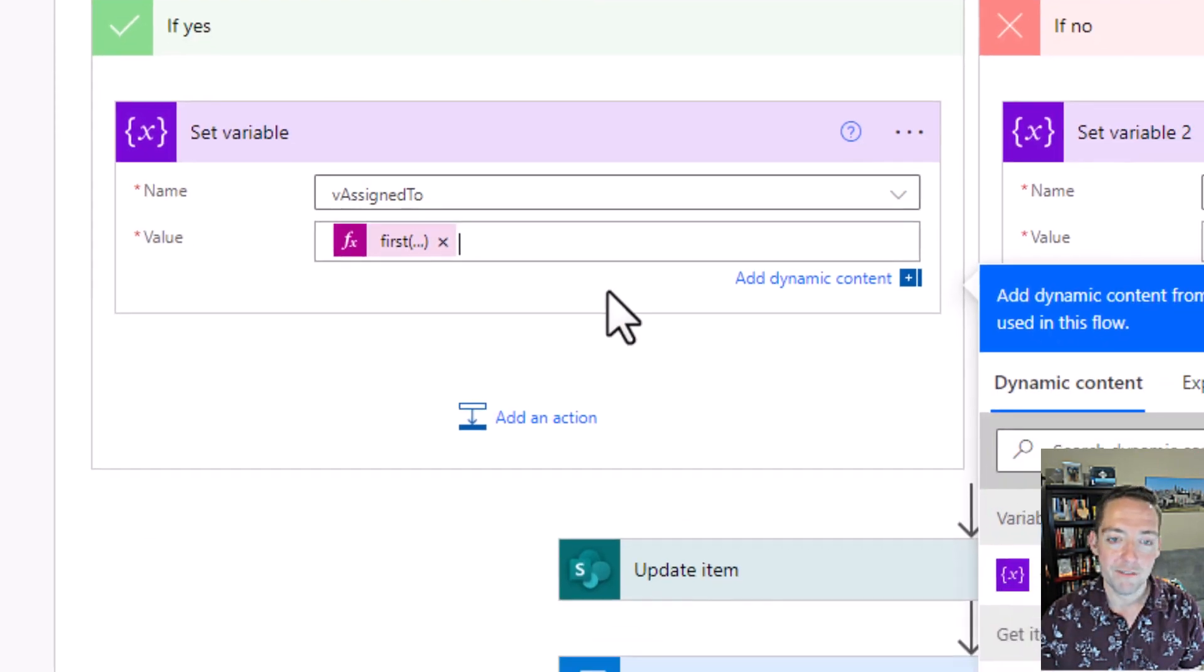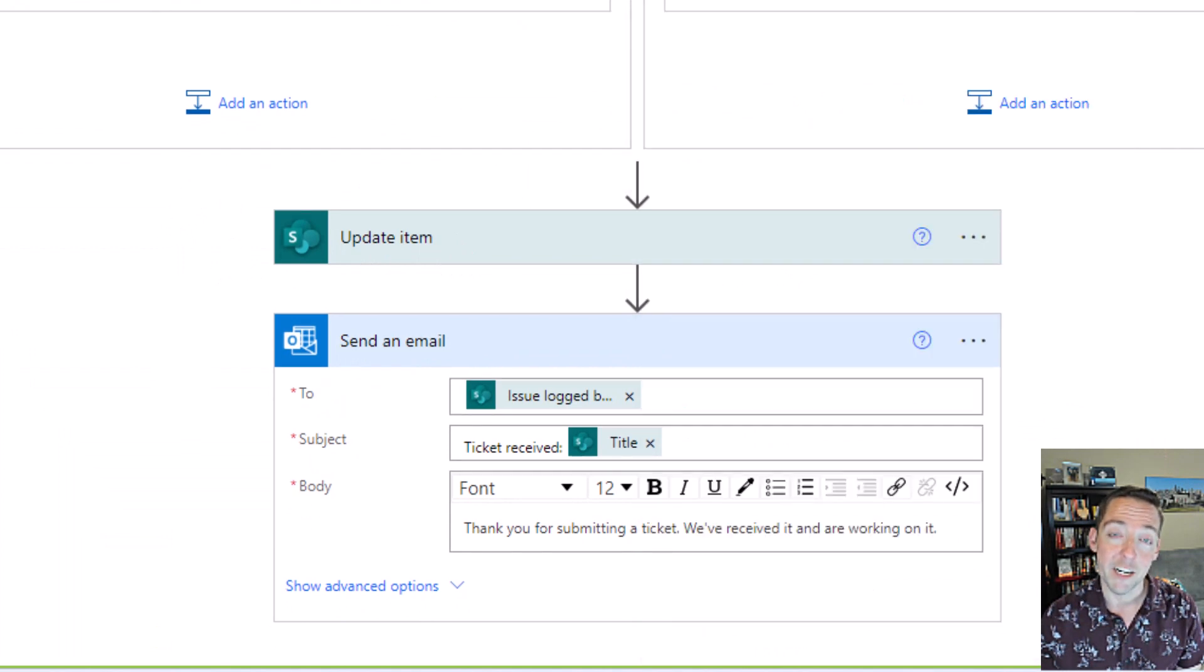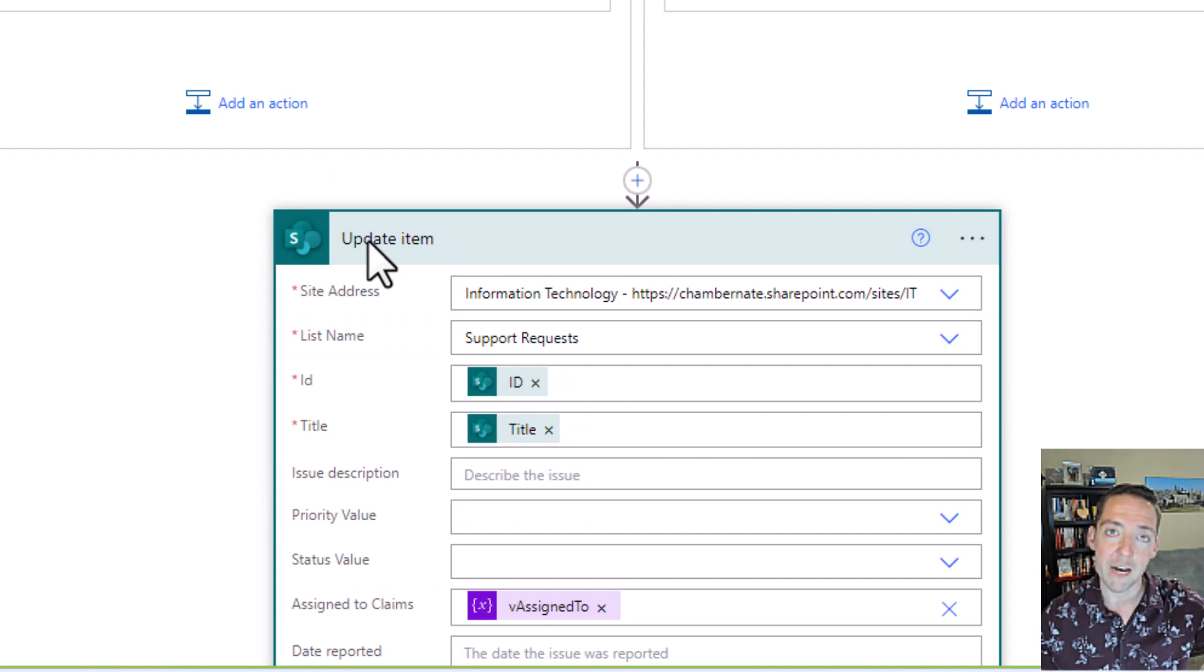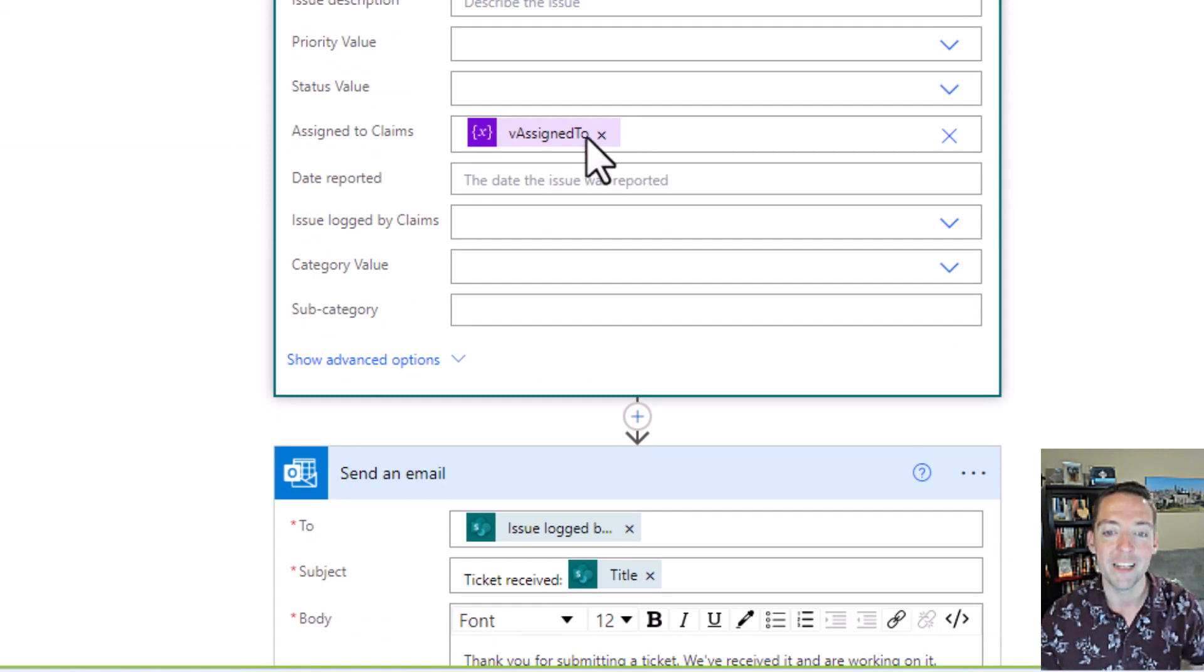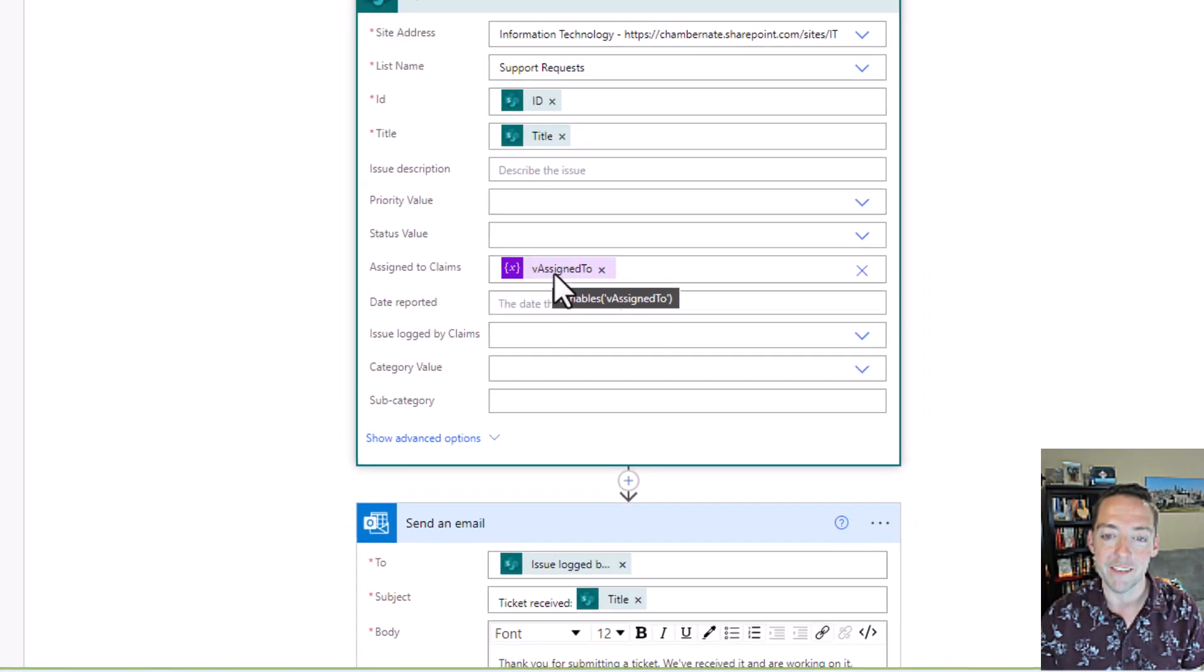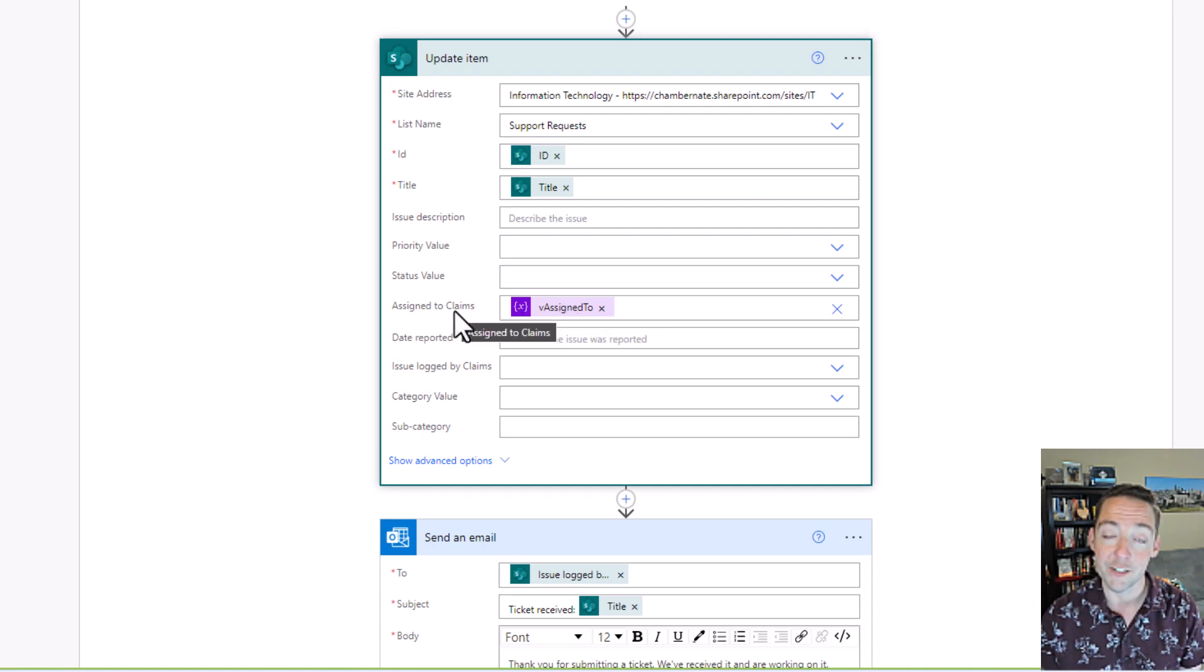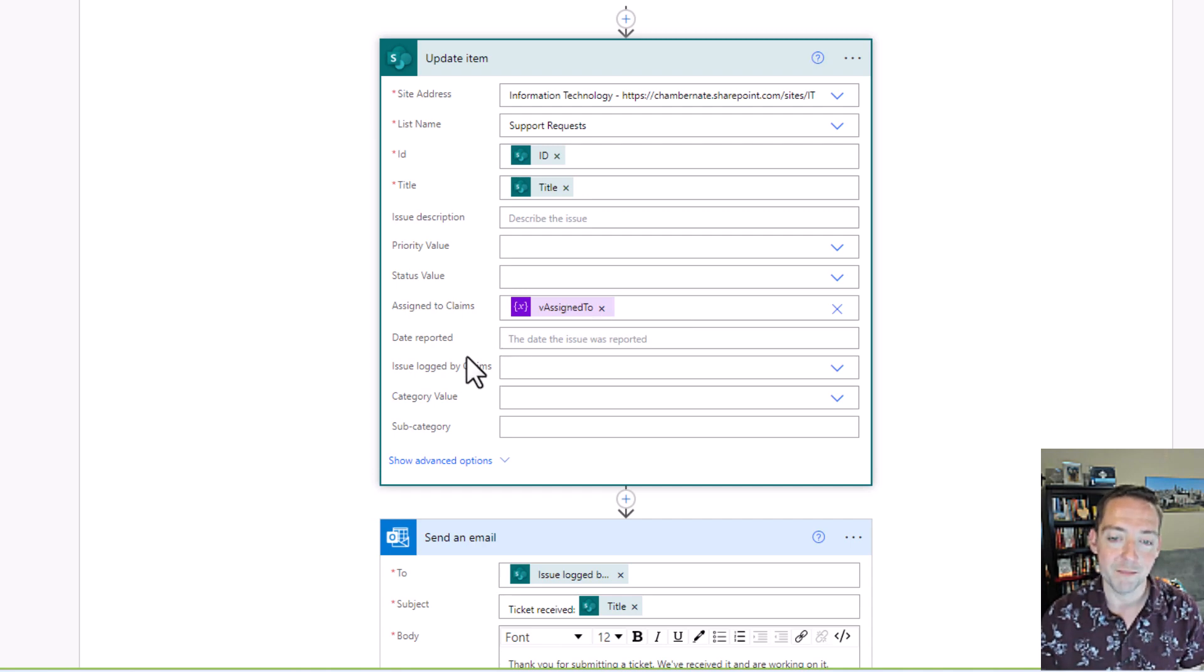Back to our flow here. Now that we've set that variable for assigned to, we can update the original item that was created. So someone submits the power app, it creates the item. Then we go back into the item since we had its ID number and we determined who should be assigned to that item. And all we do here is we update the assigned to field. So put your variable in the assigned to claims or whatever your field is called. We've got the claims in the claims field there.